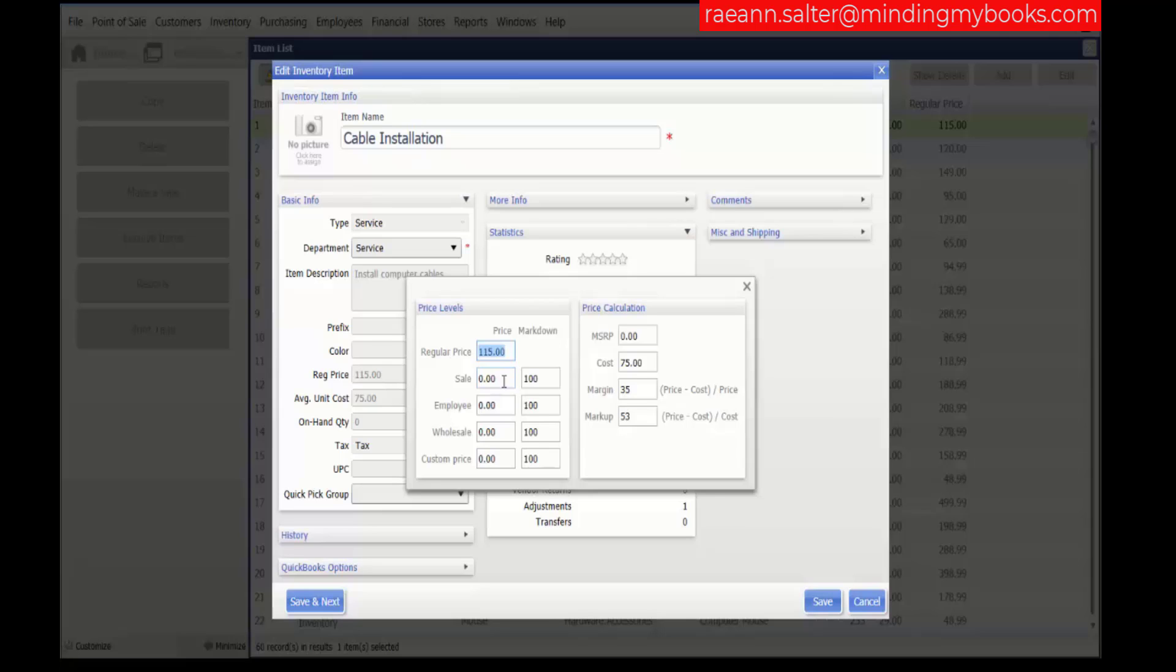Enter or edit a price or markdown percentage for each price level if this item's pricing is to be different from your default markdowns. Again, as we mentioned, you can define or change your default price level names and markdown percentages in company preferences.